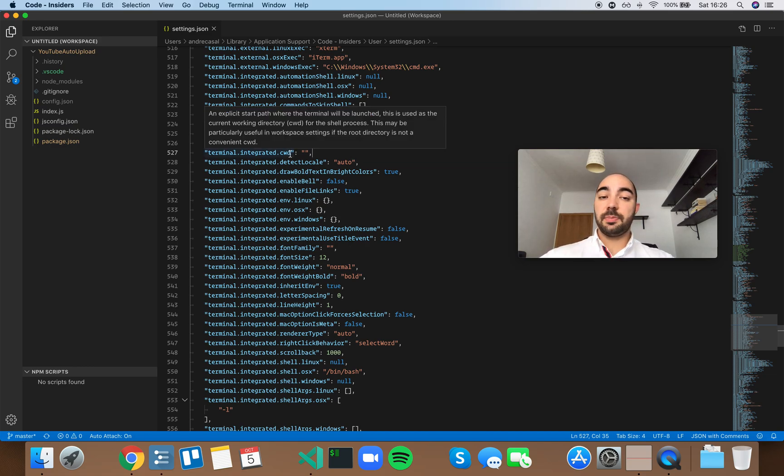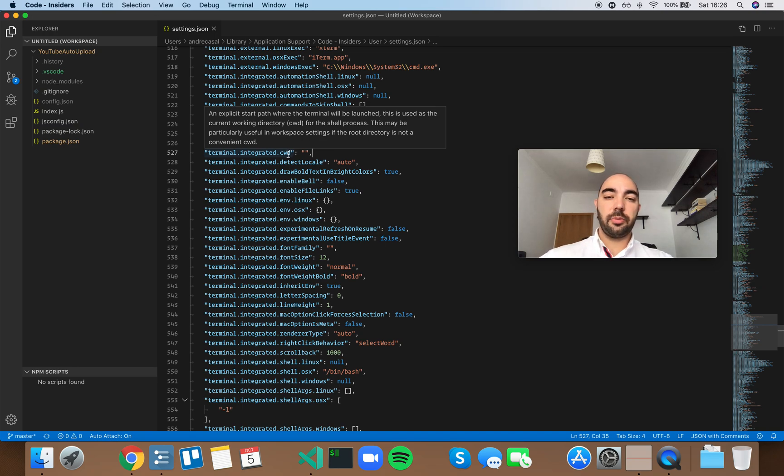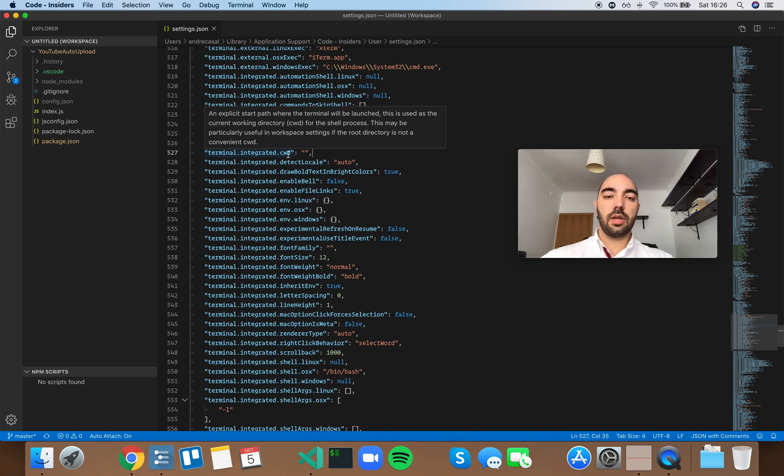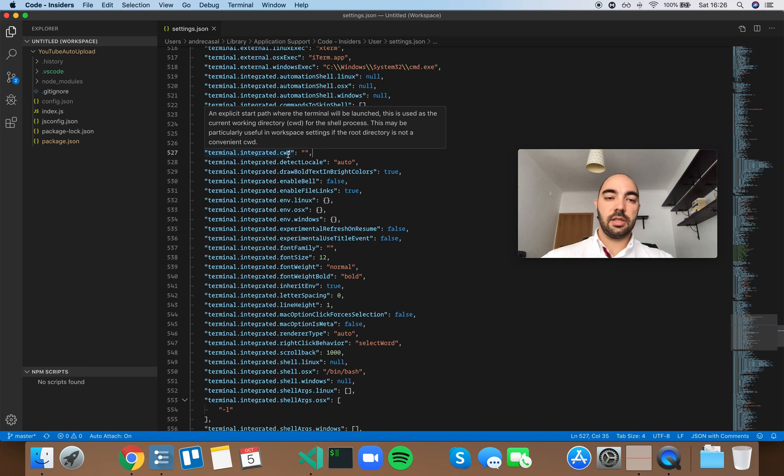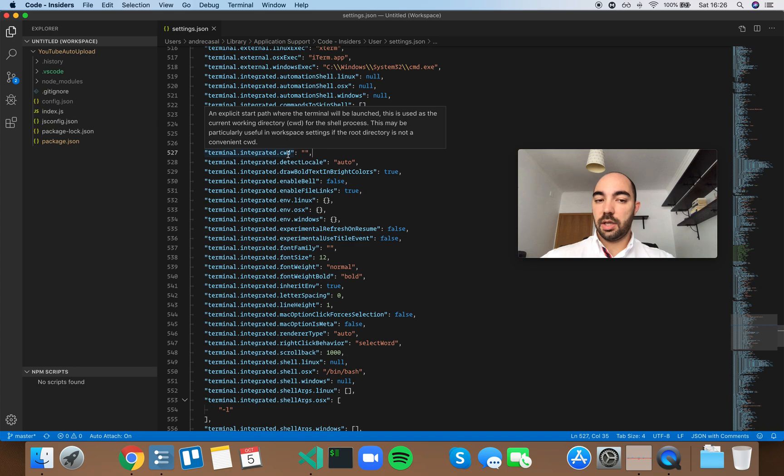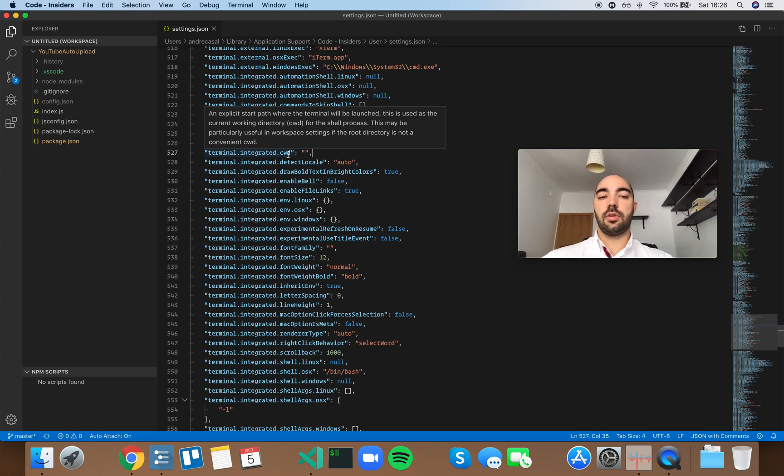An explicit start path where the terminal will be launched. This is used as the current working directory, CWD, for the shell process. This may be particularly useful in workspace settings if the root directory is not a convenient current working directory.